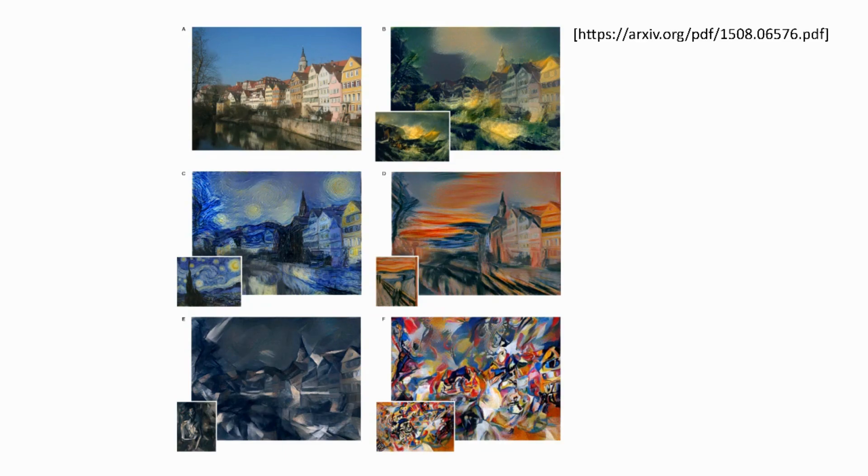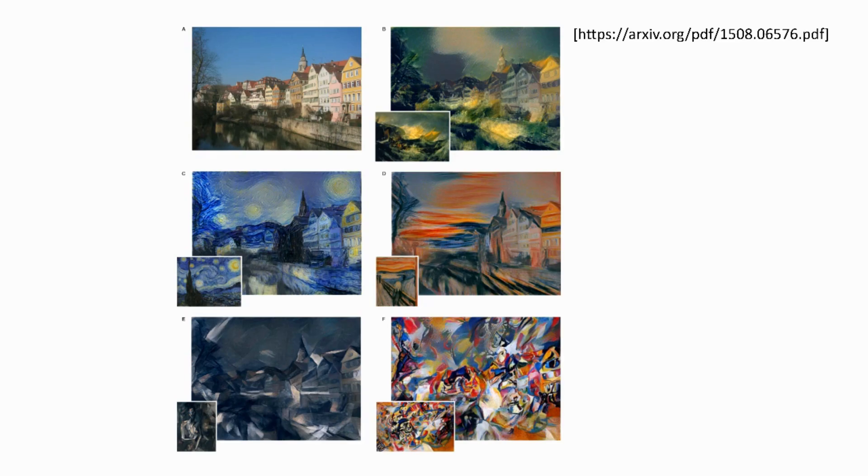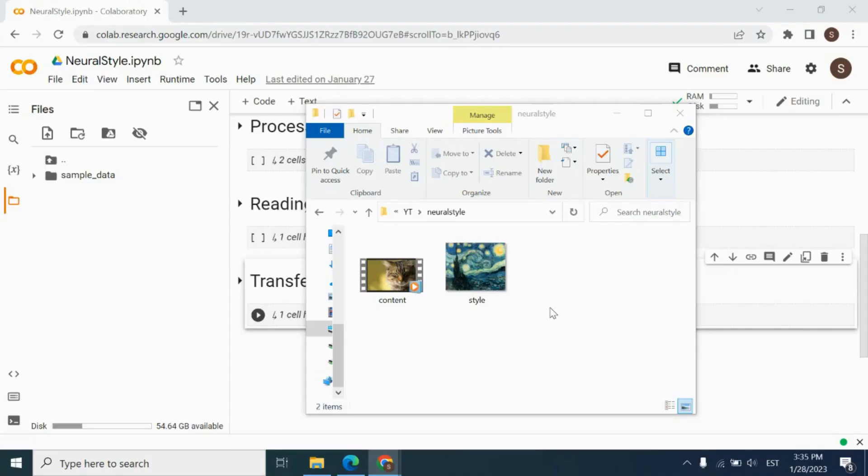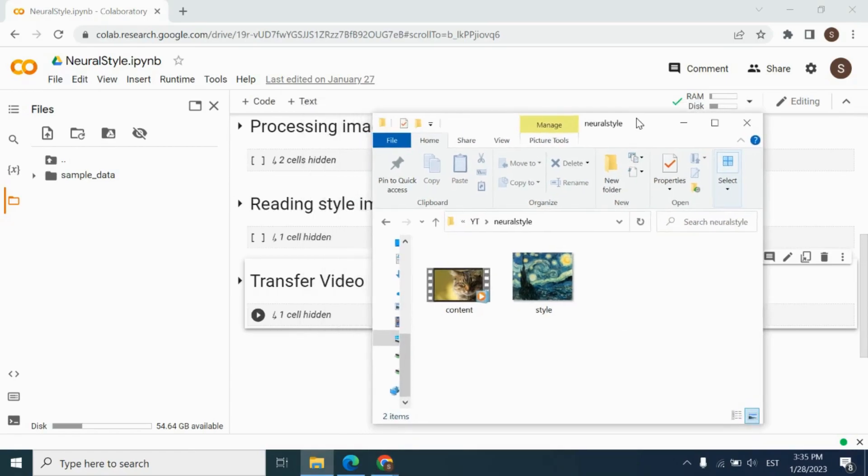If you want to learn more about neural style transfer algorithm, you can find the link of the original paper from the description of the video. In order to use in this project, I have one cat video as content and the starry night painting of Vincent van Gogh as style image. For this video, we are going to use Google Colab, which gives us free GPU access for running our model.